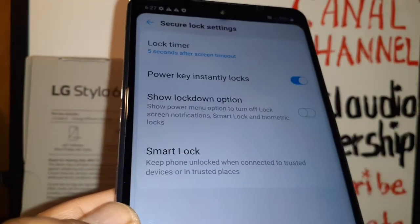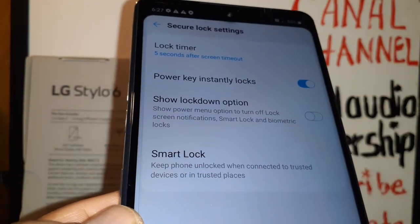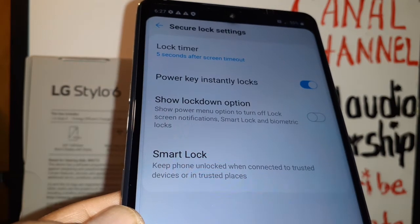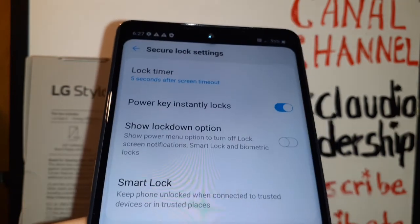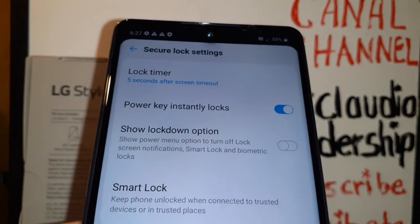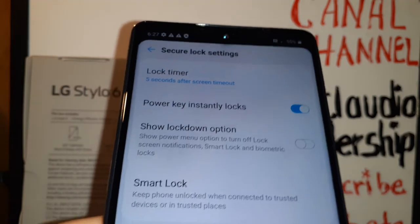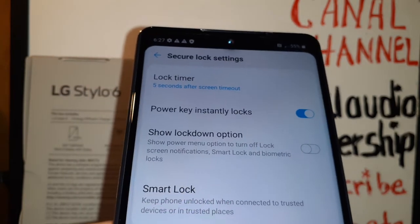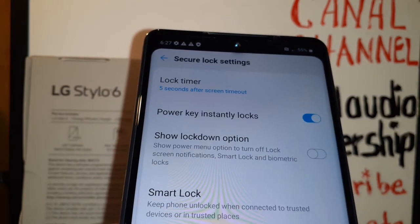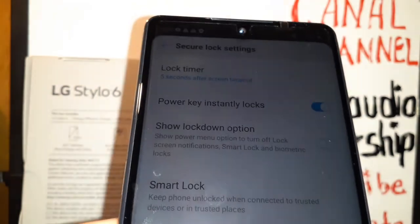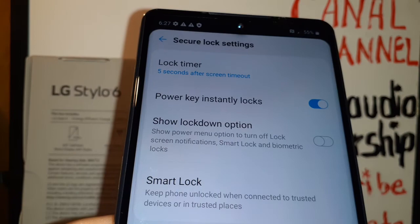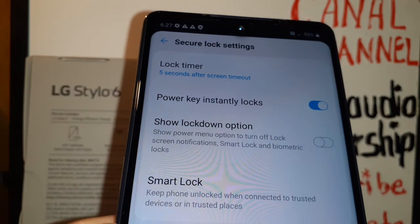That's basically a review of lock screen and security. I hope this information was helpful for you. Let me know if you have any other questions. Please subscribe to the channel and search my other tutorials related to the LG Stylo 6. Thank you for visiting — hit the like button and let's keep in touch. Thanks so much.